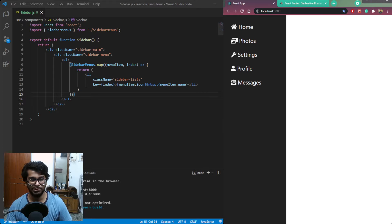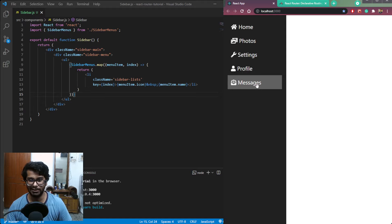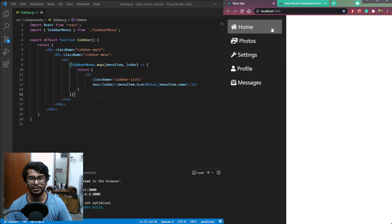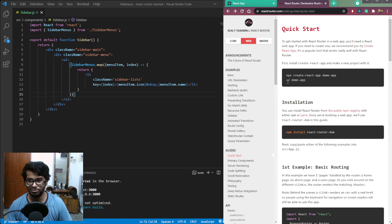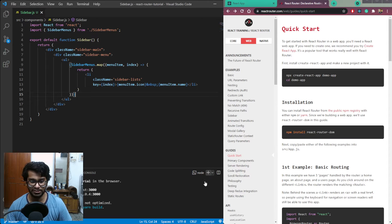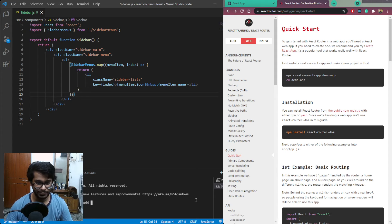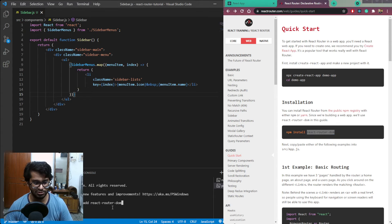So in this app you can see I have a sidebar which points to Home, Photos, Settings, Profile, and Messages. We have 5 menu items which will point out to different screens or links. First we need to install React Router, so use npm install react-router-dom or just yarn add react-router-dom.